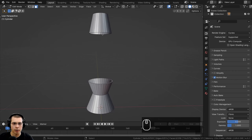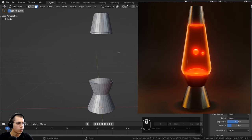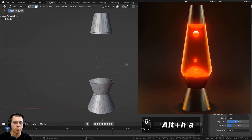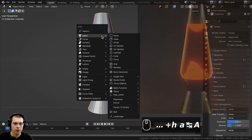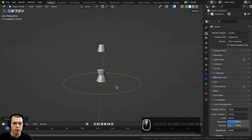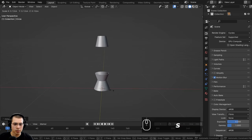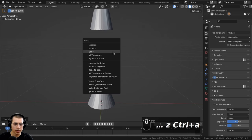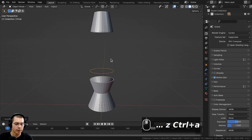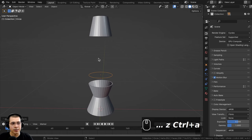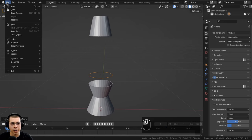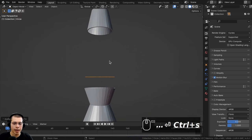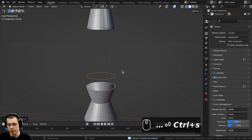You can look at reference images to get the shape you want. I'll go back to object mode, go to the add menu, and add a circle. I'll scale it way down, bring it up on the Z axis, then press Ctrl+A to apply the scale. Let's also save the Blender file — click File, Save, and then use Ctrl+S while working.